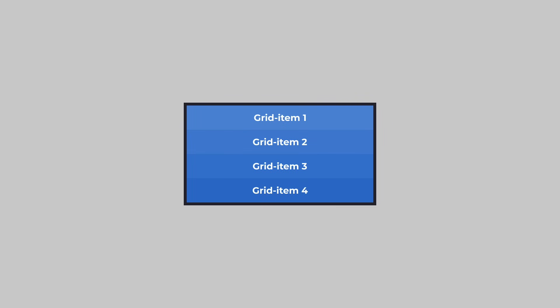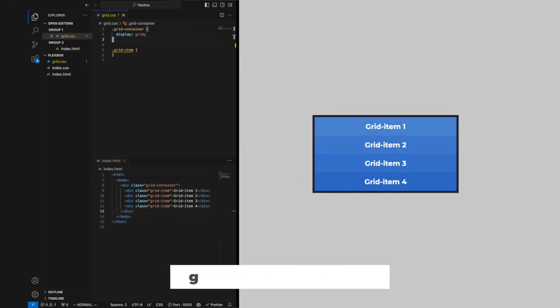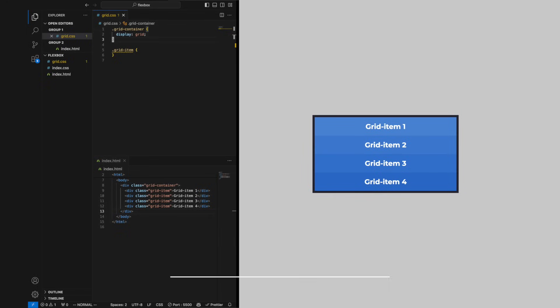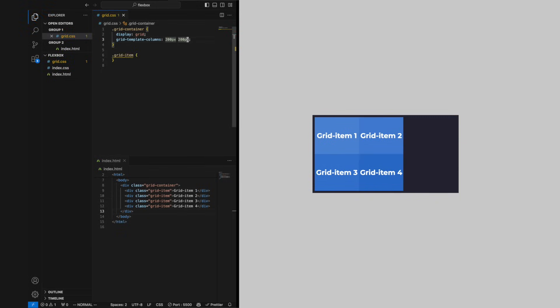The grid items will position themselves in tracks, which is the common name for columns and rows throughout the video. To define columns we can use the property grid-template-columns, which will allow us to specify a width for every column by separating them with a space.